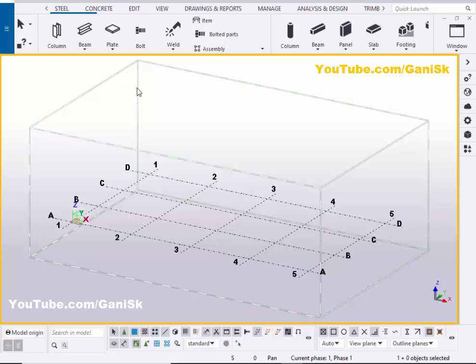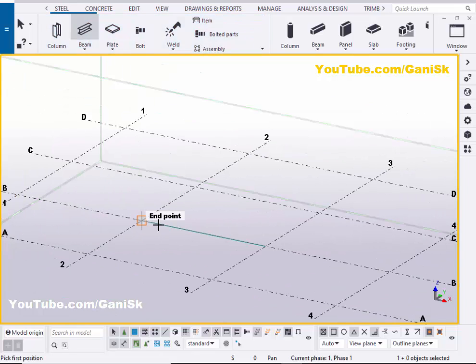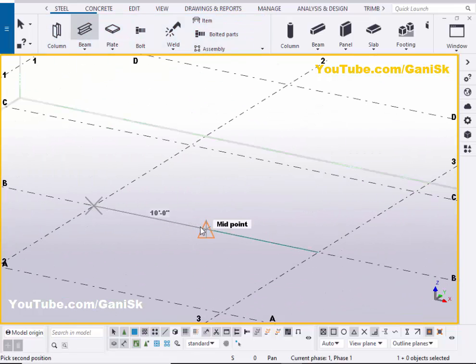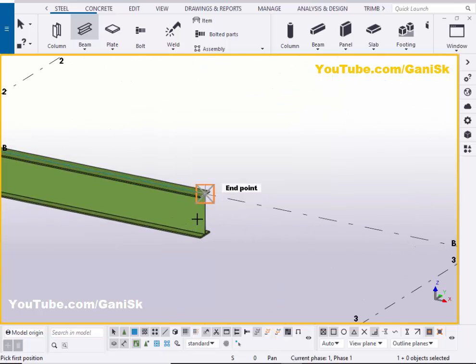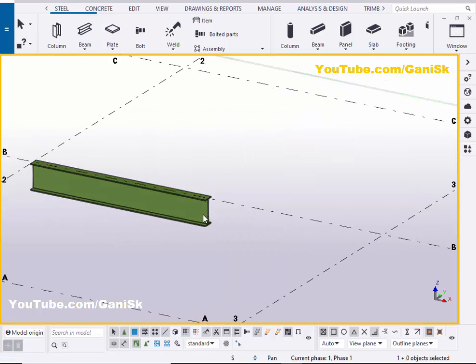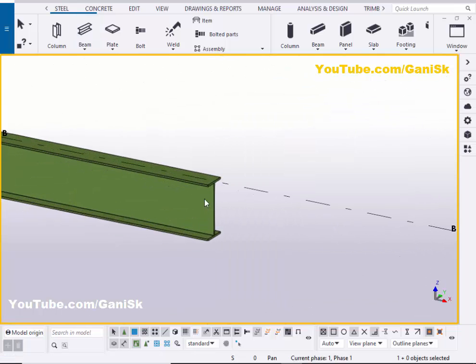We are going to create a pipe. Click on Steel and select the Beam tool. Pick the first point and pick the second point to create a beam like this. Now right-click and we're going to change this profile.